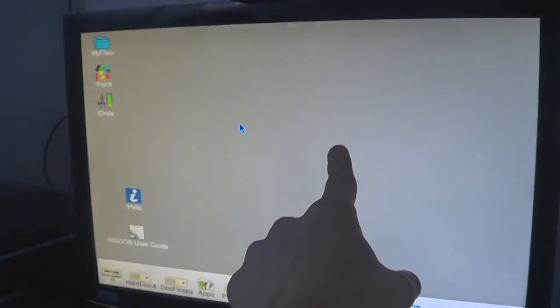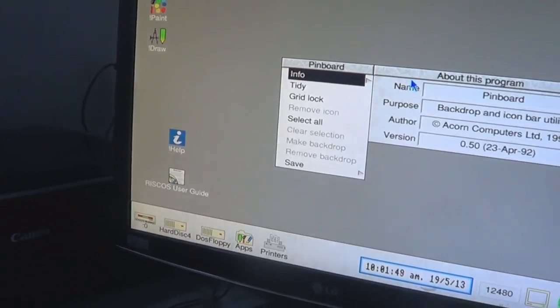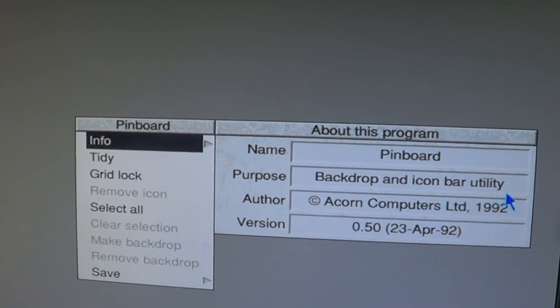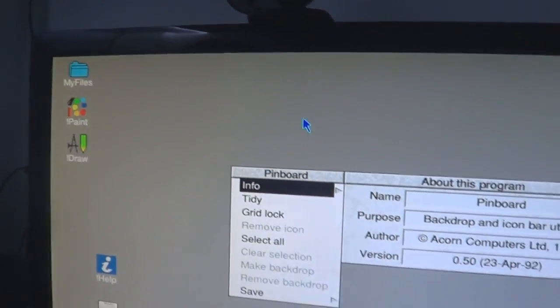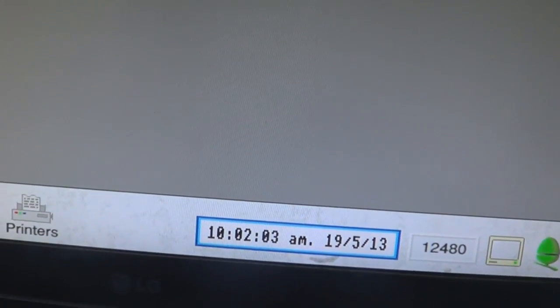So this is the pinboard and the iconbar. It's called the backdrop and iconbar utility. It is 10:02 a.m.